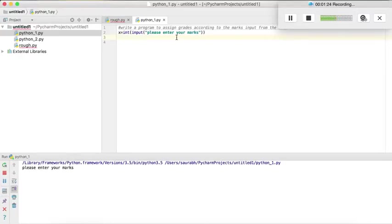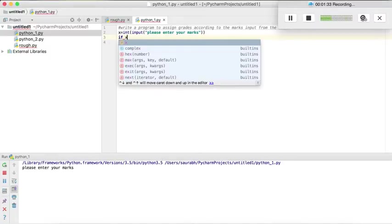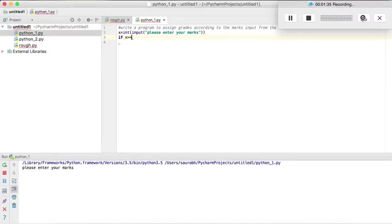So now it's our job to compare the marks taken from the user. So if x is greater than equal to 90,